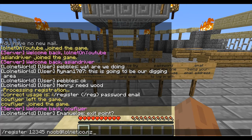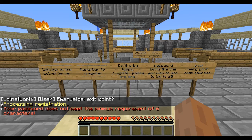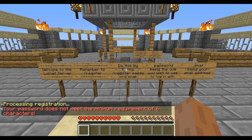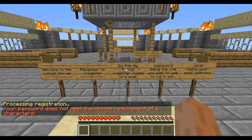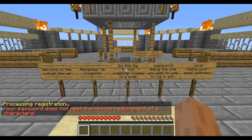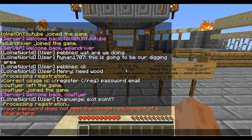You hit enter and — so first things first — your password has to be at least six characters long.